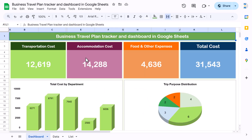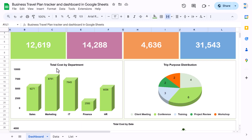Now I'll show you the dashboard. We are showing the Total Transportation Cost, Total Accommodation Cost, Food and Other Expenses, and the Total Cost of travels. Then we have Total Cost by Department — we can see we are spending the most in the Marketing department, followed by the IT department. We also have a Trip Purpose Distribution pie chart, where we can see the majority of trips are for conferences.